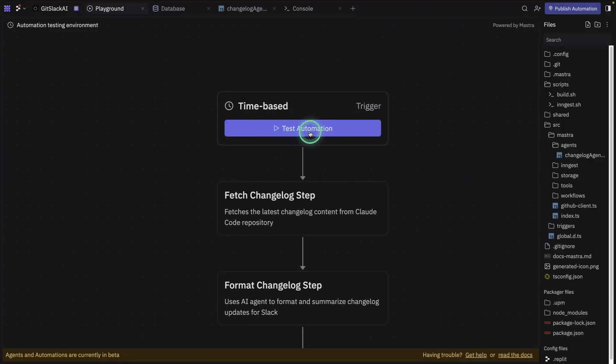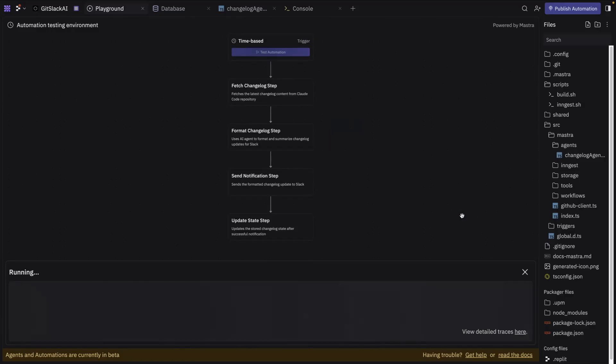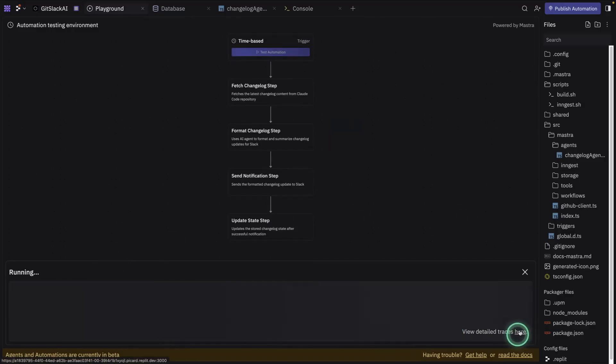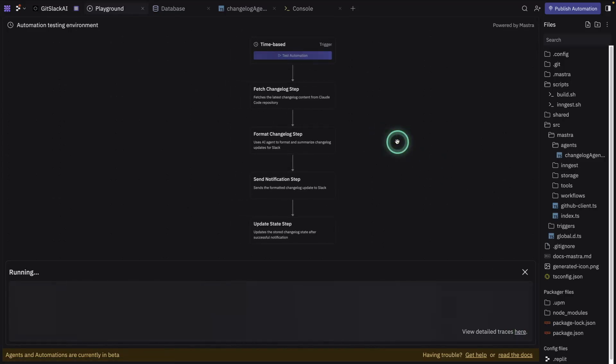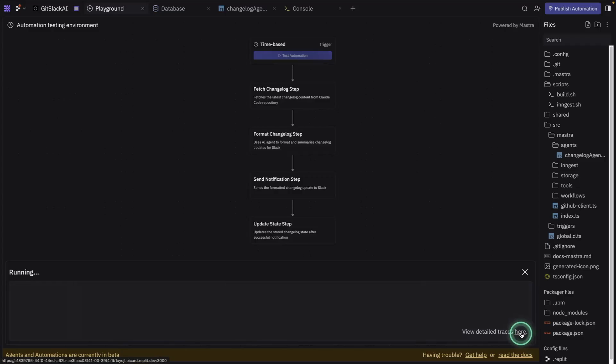So I'm going to test the automation here. So now it's running. And you can also view the detailed traces if you want. I really like this because automations, they usually can go wrong in so many ways. So it's good to have that observability functionality there.